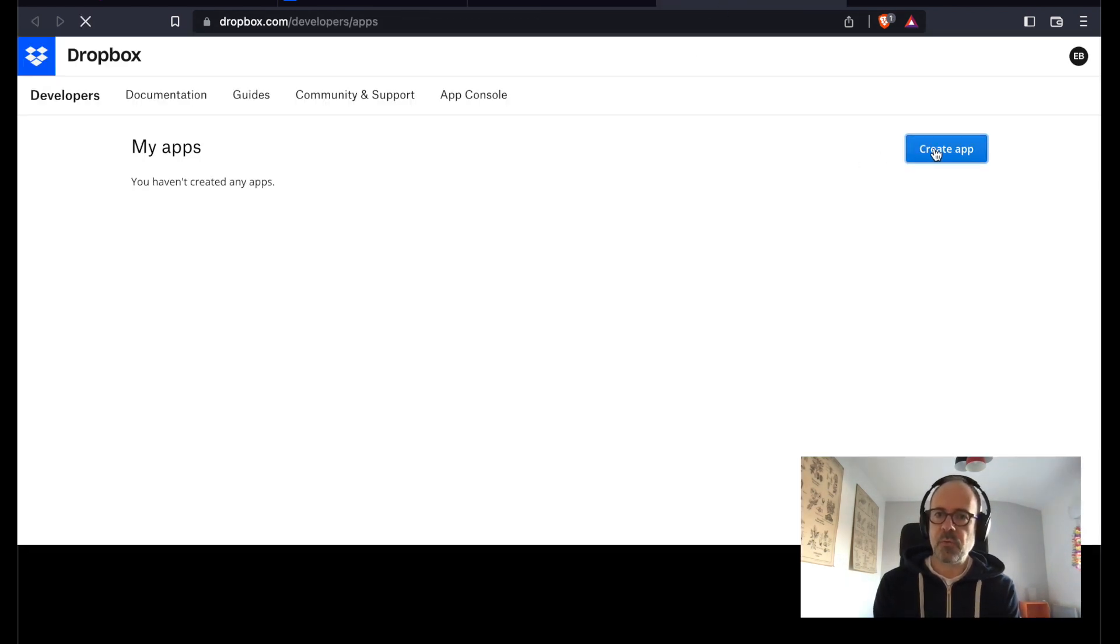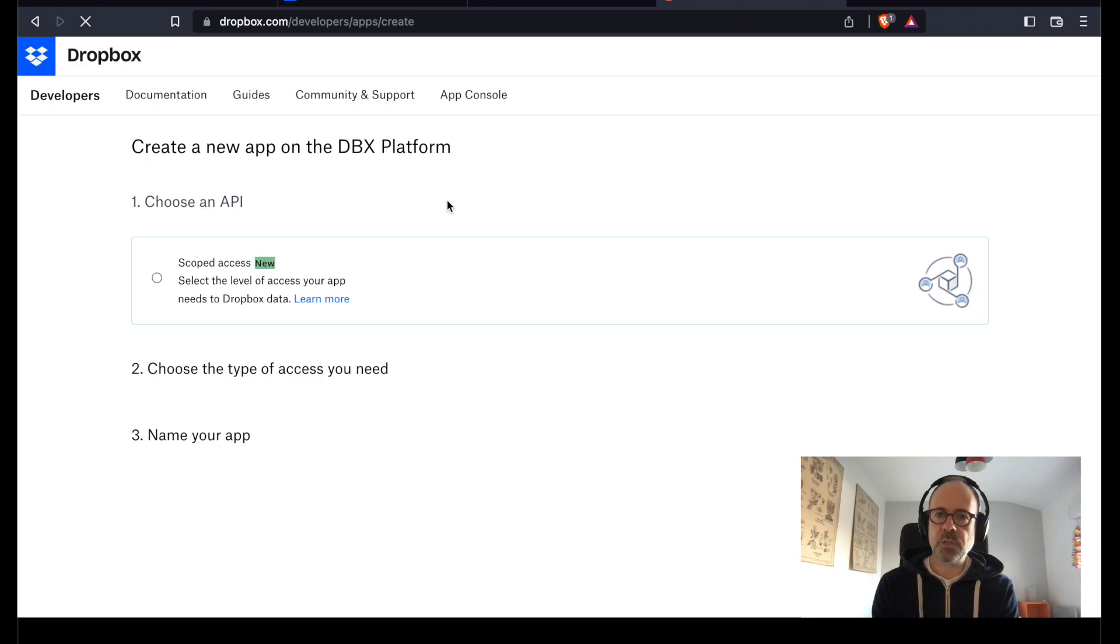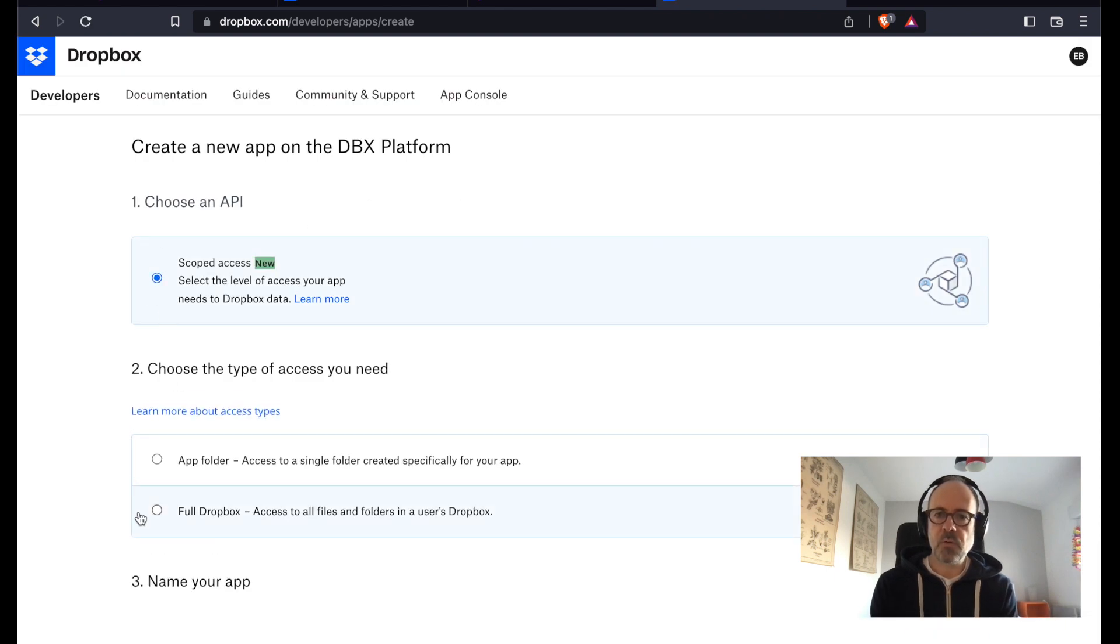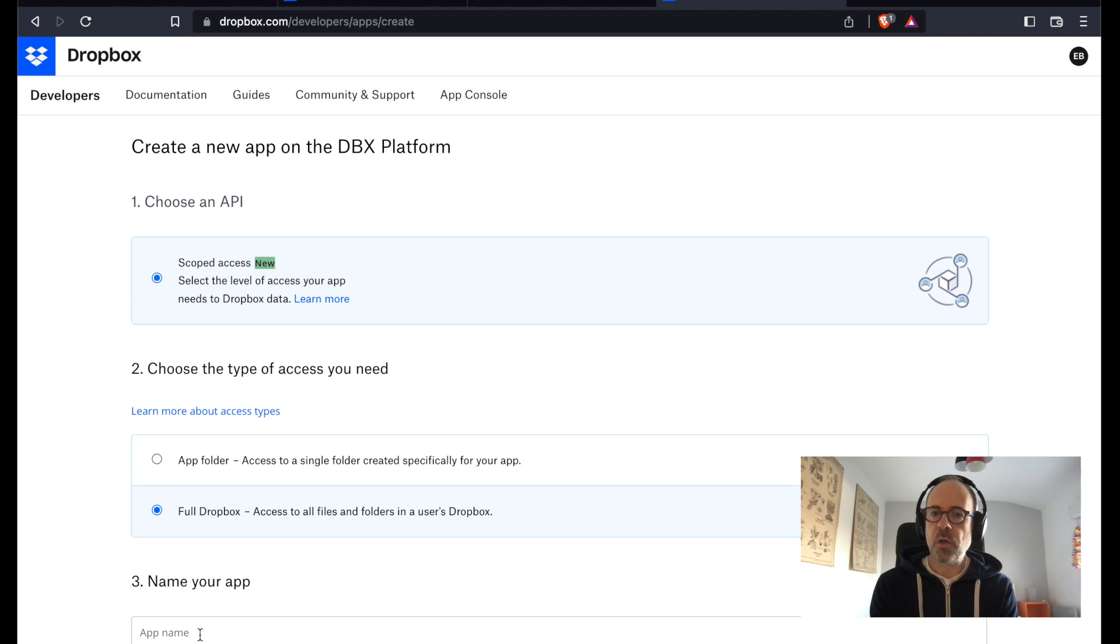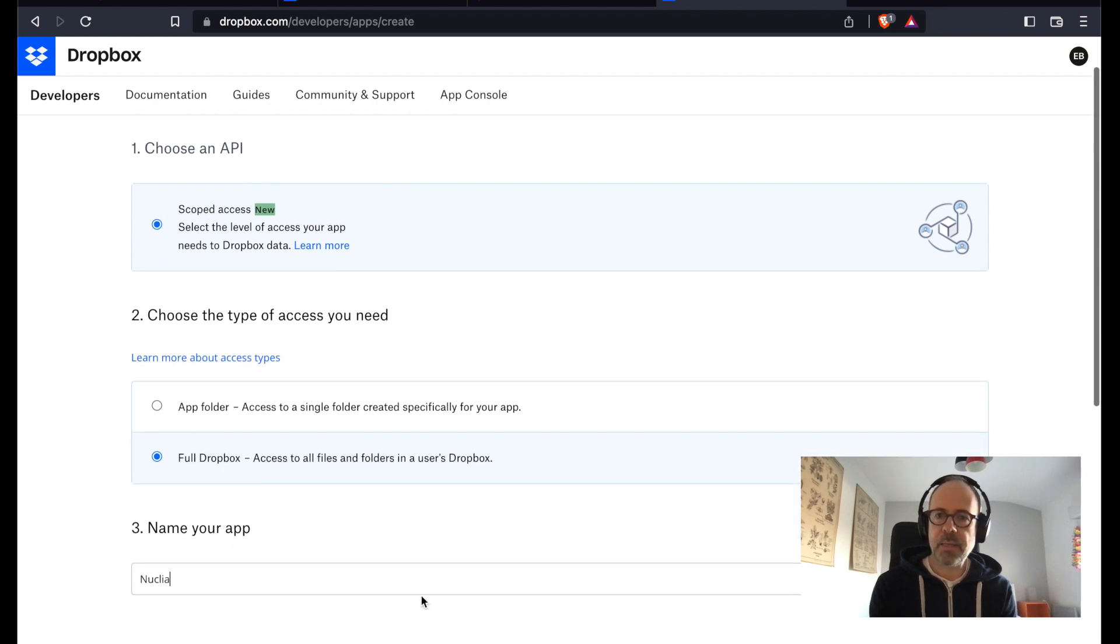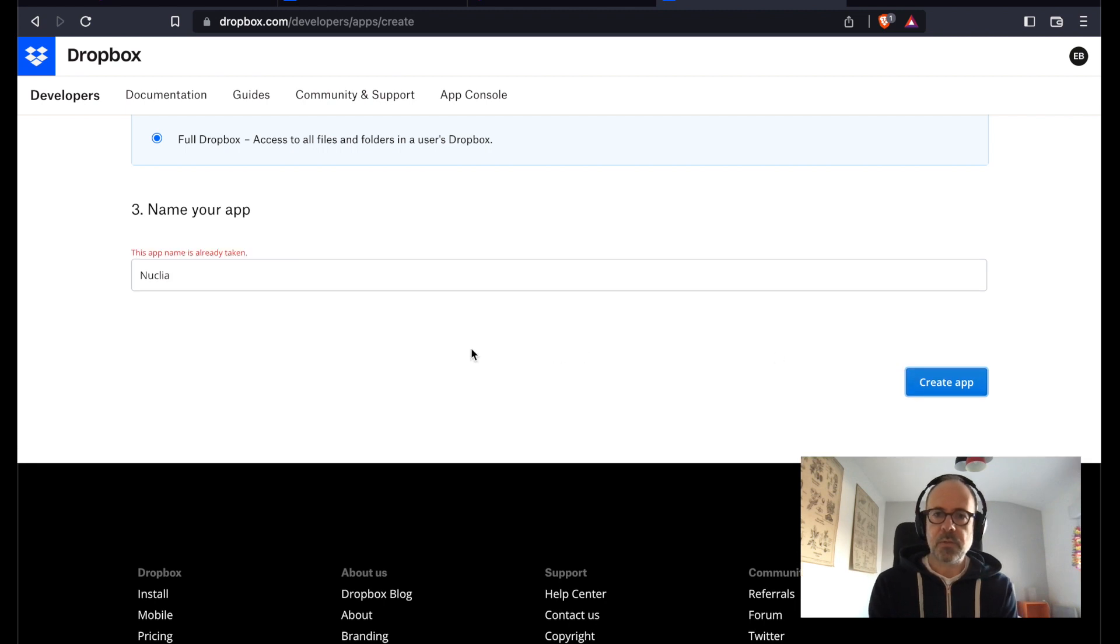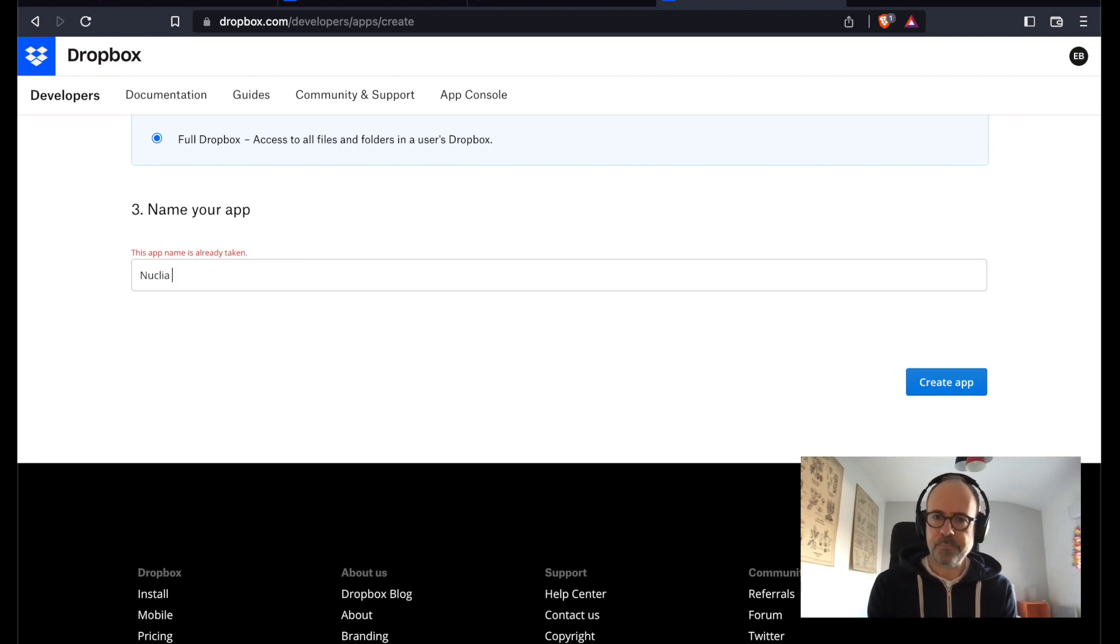If you follow the instructions, you will go to your Dropbox management console and create a new app. So let's call it Nuclea. Okay, no, this name is already taken. Nuclea test will be perfect. Let's go with that.